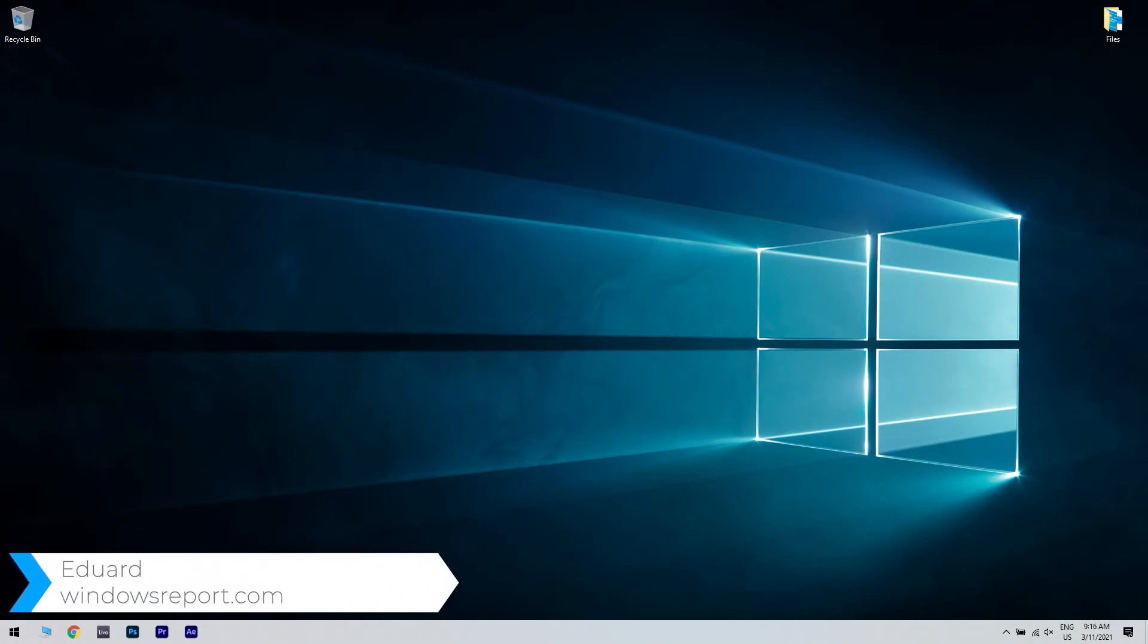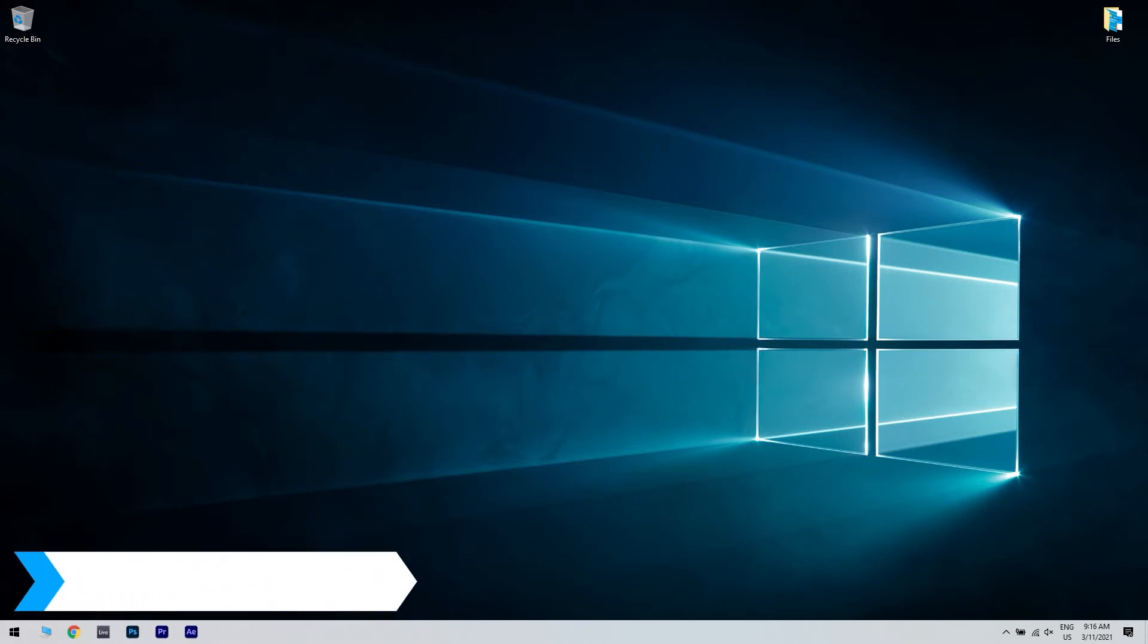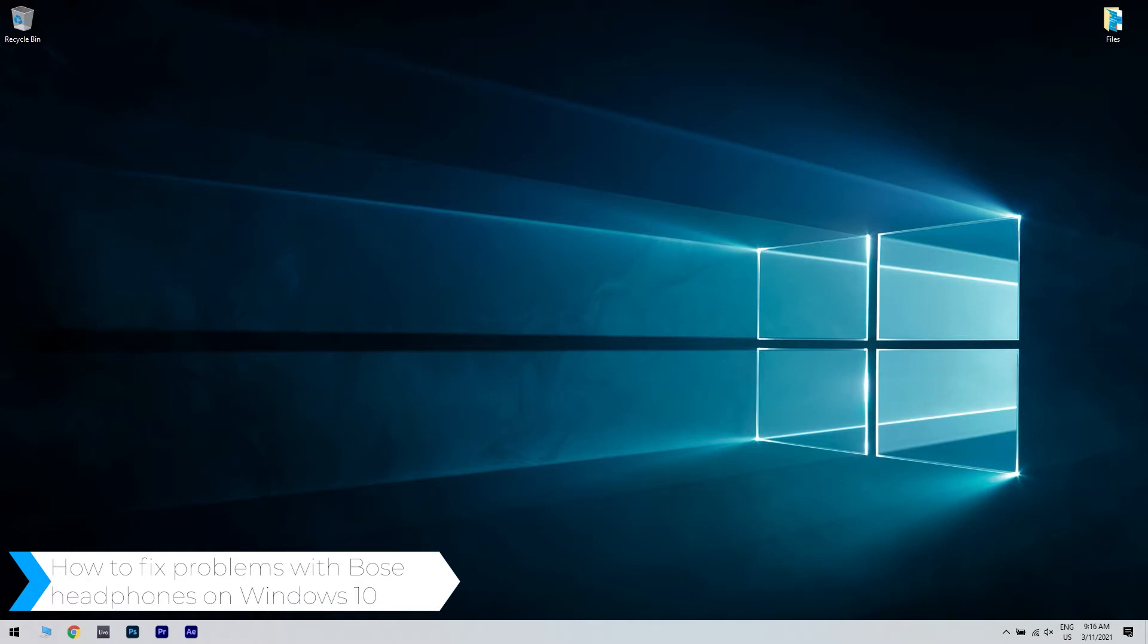Hello, I'm Edward and welcome to WindowsReport.com. In this video I will show you how to fix any issues with the Bose headphones on Windows 10.